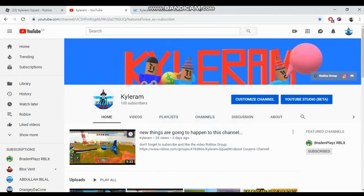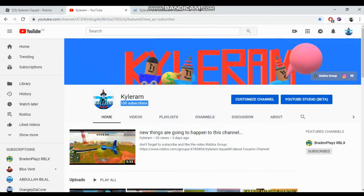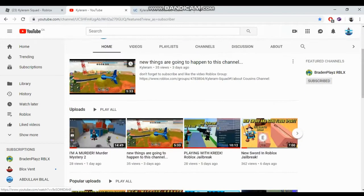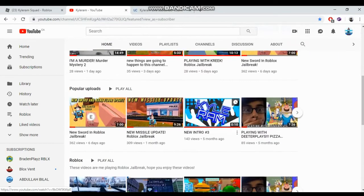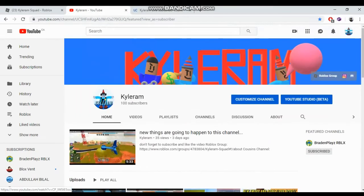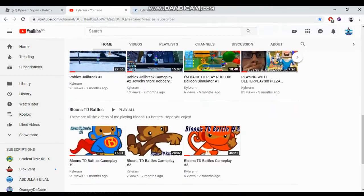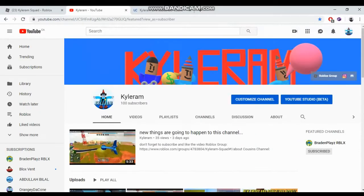It's Kyleram here, welcome back to another Roblox video. Today I reached 100 subscribers, that is insane. This wouldn't have happened without you guys supporting my channel. This is gonna be a special video.